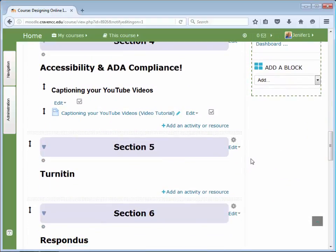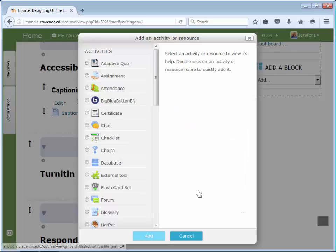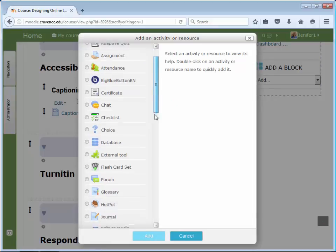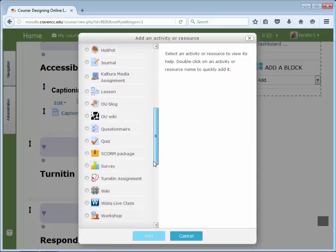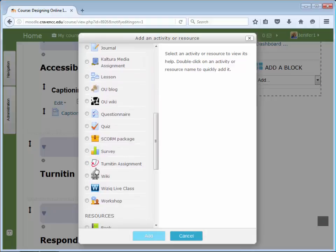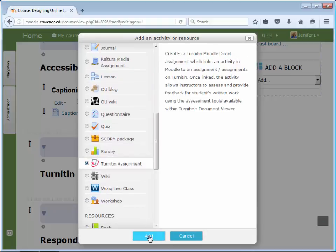Click on add an activity or resource, scroll through the options to find Turnitin assignment, and click add.